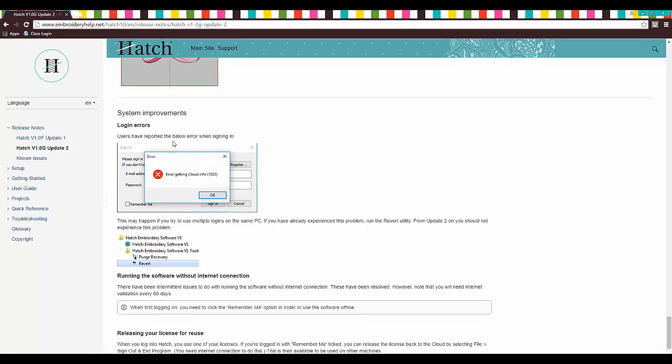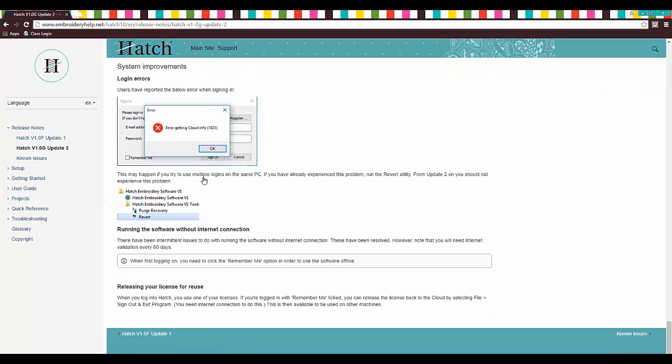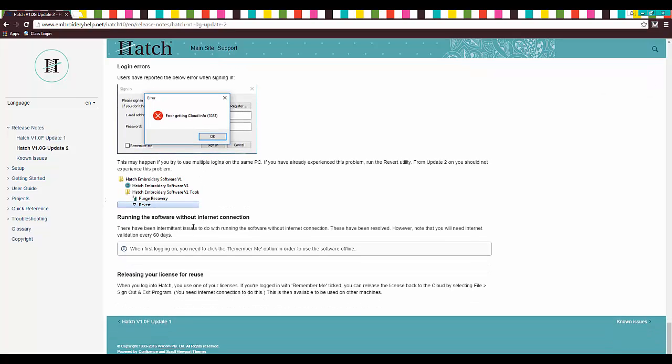Login errors. If you were getting that error, they've now fixed it. And this is awesome too. Releasing your license for reuse. You're only allowed, I believe it's three logins. I'm not really sure. I'll have to check with hatch on that one.